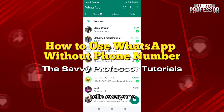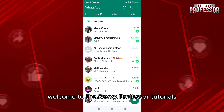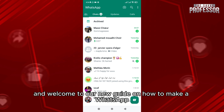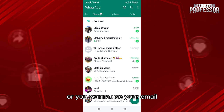Hello everyone, welcome to the Survey Professors tutorials and welcome to your new guide on how to make a WhatsApp account if you don't have a phone number, or if you want to use your email. This is very easy.